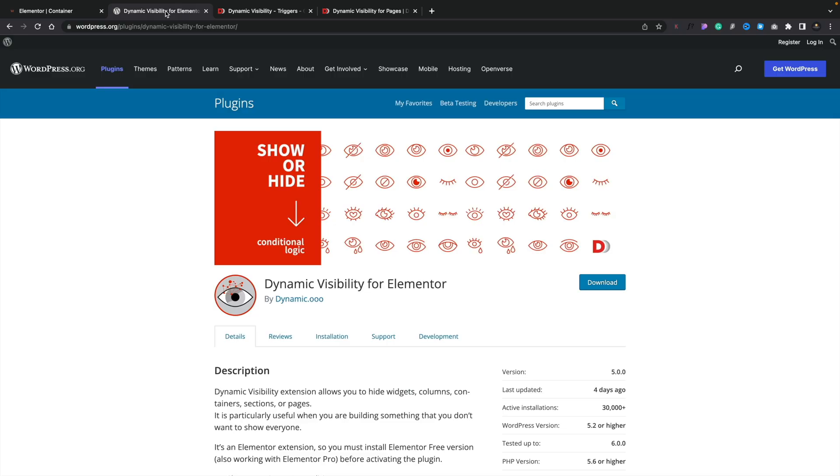When it comes to conditional logic, one of the key plugins available for absolutely zero cost is Dynamic Visibility for Elementor. This is a free tool from the same people that bring you Dynamic Content for Elementor. The latest version brings a couple of new features. It's worth bearing in mind that while this is a free plugin, some features are restricted to the paid version included with Dynamic Content for Elementor. Even with the free version, this is an absolute powerhouse of a plugin.